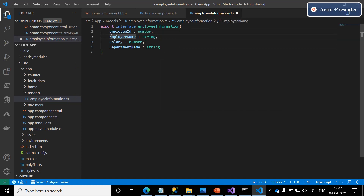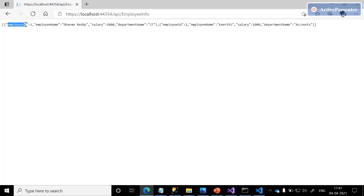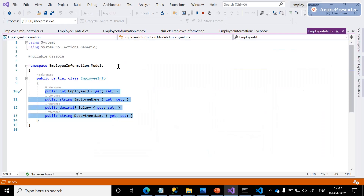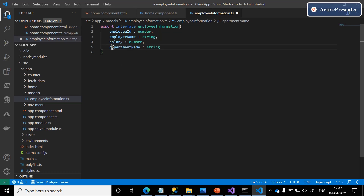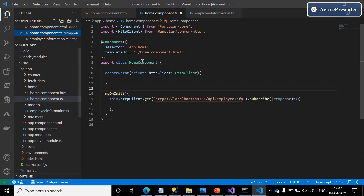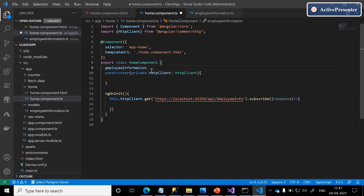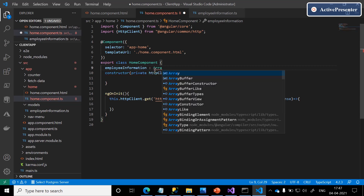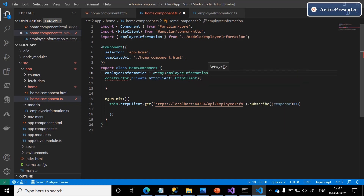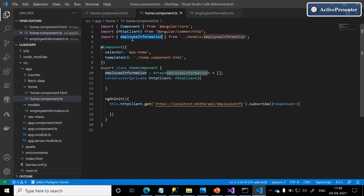I am following the camelCase convention because the JSON response will automatically be in camelCase. Now we are done with employee information interface. As discussed, in the home component we have a property called employeeInformation which holds an array of employee information, assigned with an empty array. Automatically, employee information got imported from the models folder.